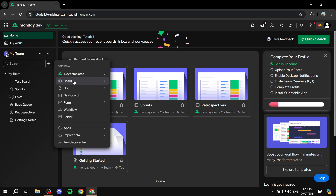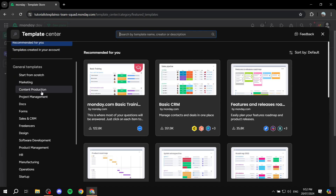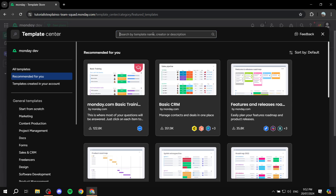There are two options: you can go with a template, which I highly suggest if you've never used a project management platform like monday.com before, or you can start from scratch if you have experience. I'm going to start with a template. There are plenty of templates to choose from, but I highly recommend going to the search bar and searching for 'social media'.